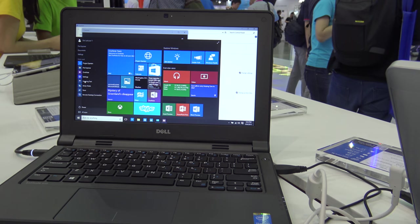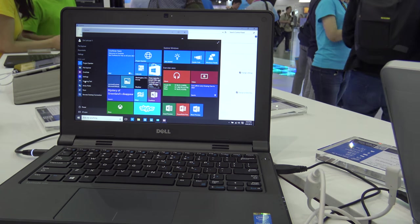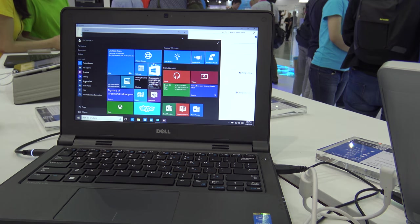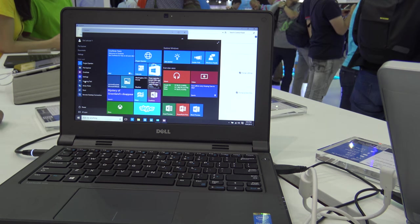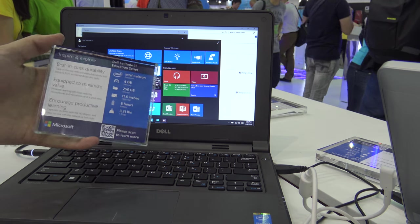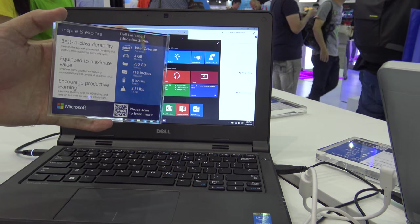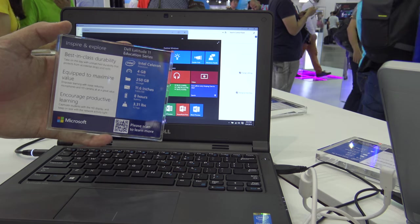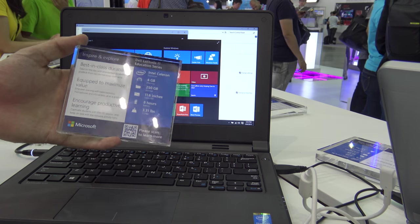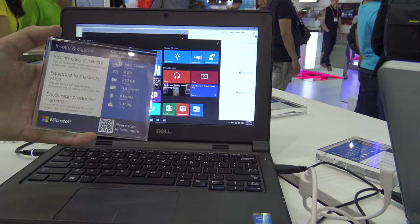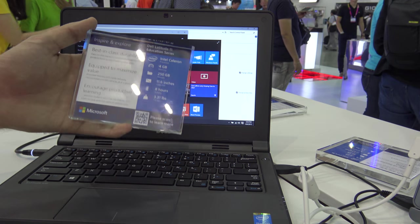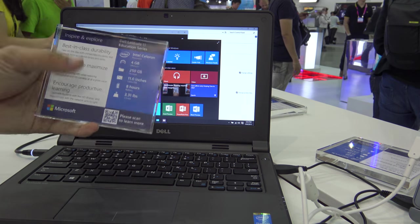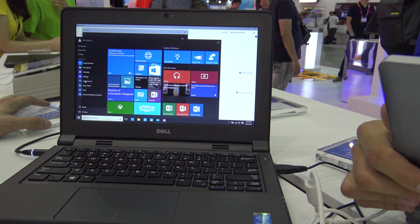Welcome from Comtex 2015, where we have Microsoft Windows 10 running on a Dell Latitude 11. It's an educational notebook with a battery life of 8 hours, an 11.6-inch screen, and enough storage space for images, but of course no 4K videos.